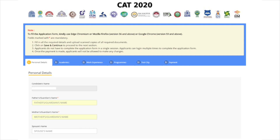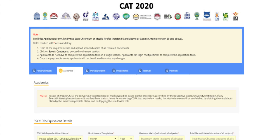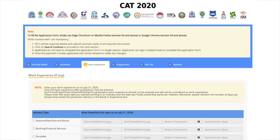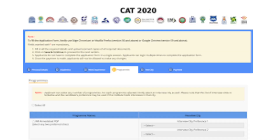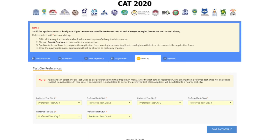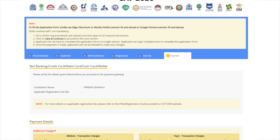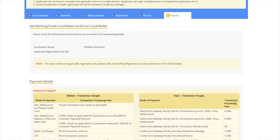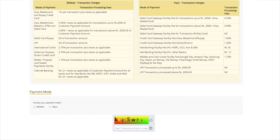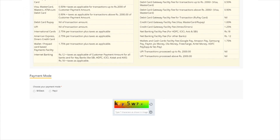Now fill the application form by entering details in the following sections: personal details, academic qualifications, work experience, programs, and test city. Then enter the payment details and pay the application form fee. After successful payment, candidates will receive a confirmation email on their registered ID.